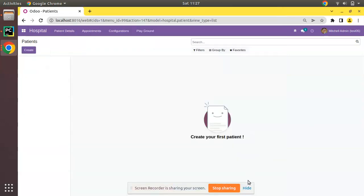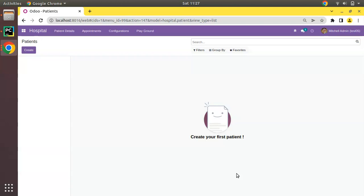Hello, good morning all. Today in this video we are going to discuss how to upgrade a module from terminal in Odoo.